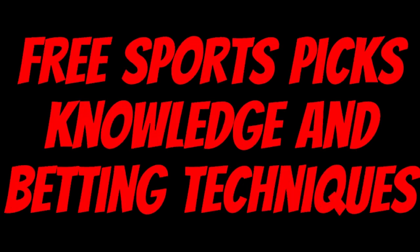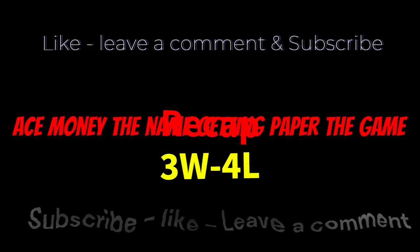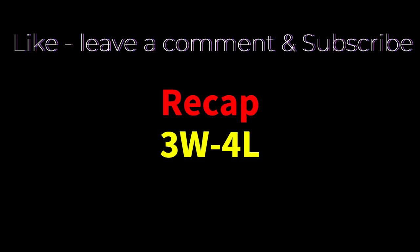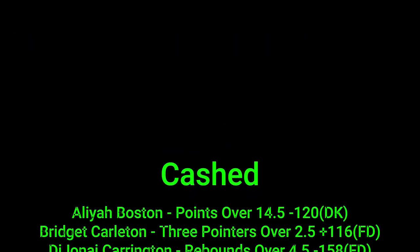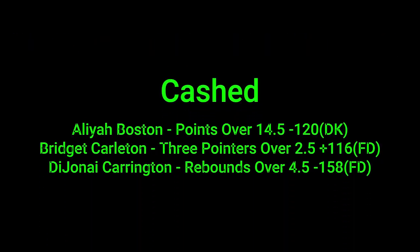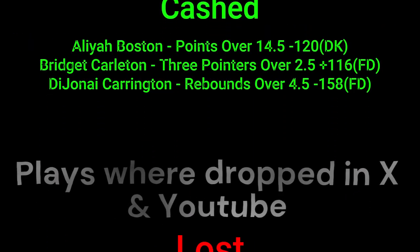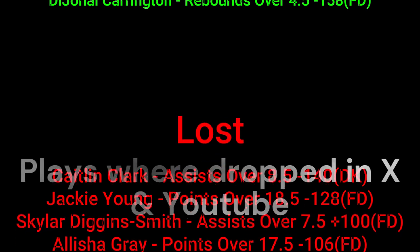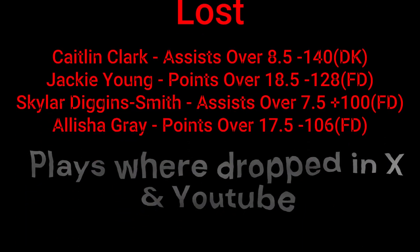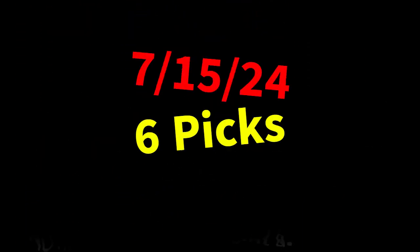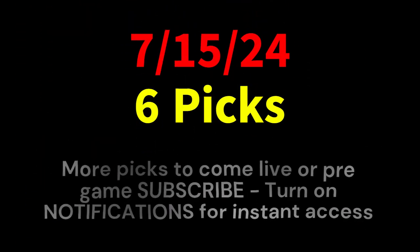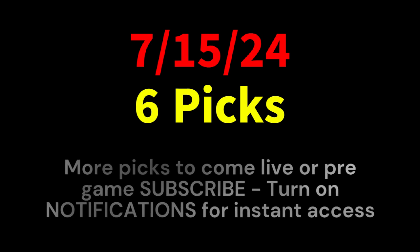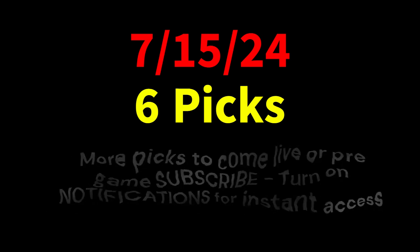Ace Money the name, getting paper the game. My goal is to help you get that money by sharing my picks as well as some useful knowledge and betting techniques. Now while we go over this recap, I'd like to get right into these picks so we can get in and out like a B&E with handicappers. So what's the SBR, Sportsbook Robbery.